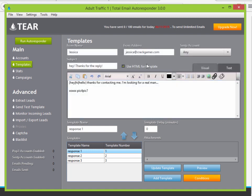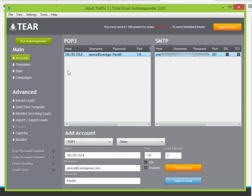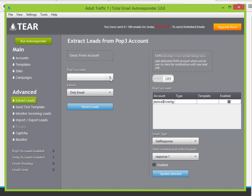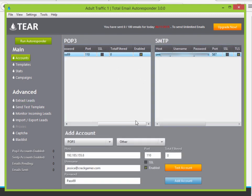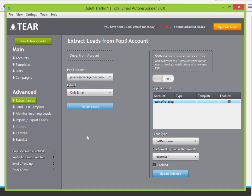Click the template button to go back to template view. Over here you can see advanced features such as extracting leads. If you have a Gmail account with 10,000 leads in it, add that Gmail as a POP3, go to Extract Leads, select that POP3 account, and click Extract Leads — that's all there is to it. Right now there are no emails in here so there's nothing to extract.